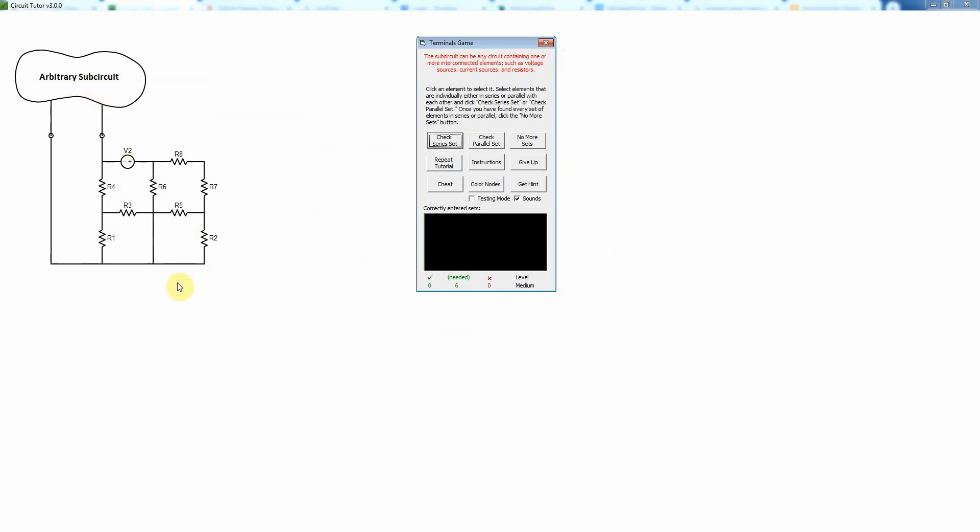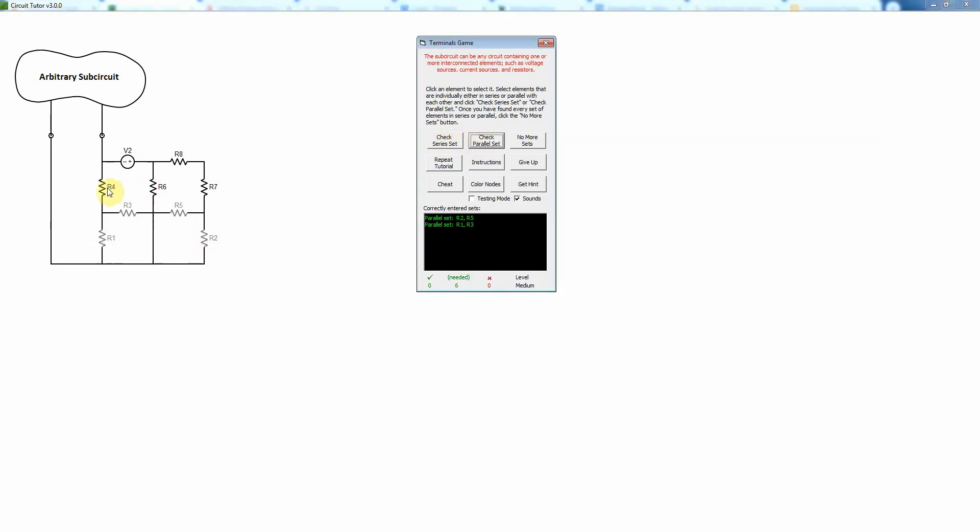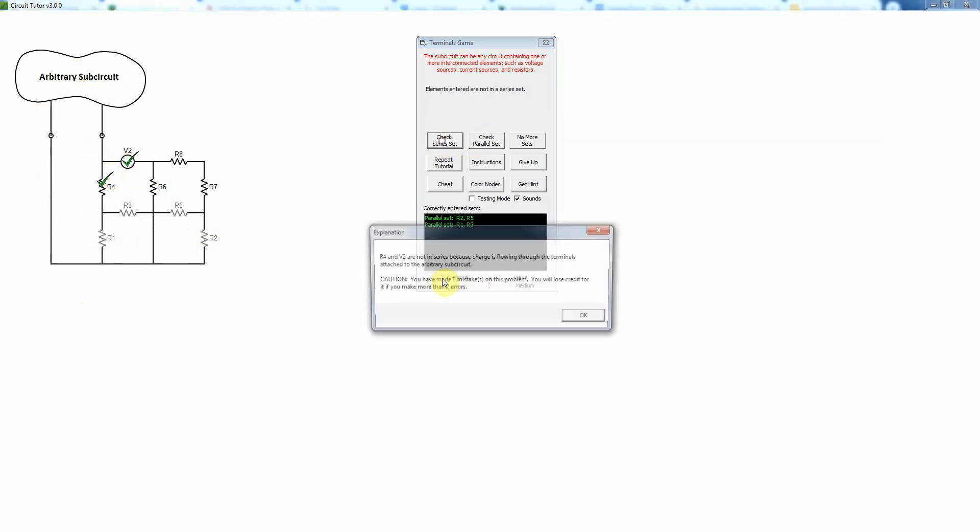So for example these two things, you can say are they in parallel? Well yes they're in parallel. These two things are going to be in parallel. And now these two however, are those in series? Well if you think about it, because that's an arbitrary subcircuit there's certainly a possibility that current could flow through there in either direction. And therefore those things are not in series. So if we tried to say that it's going to tell us no that's not right.